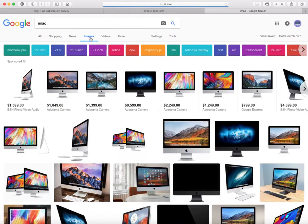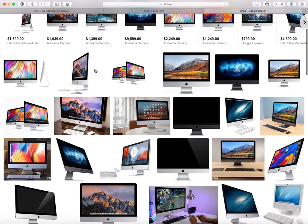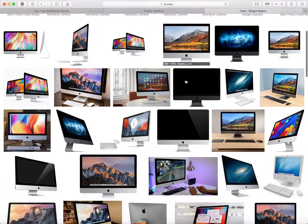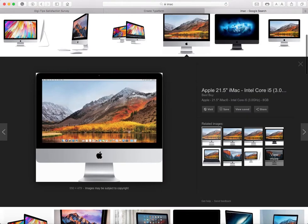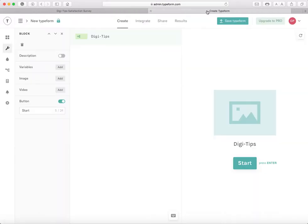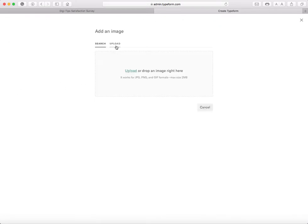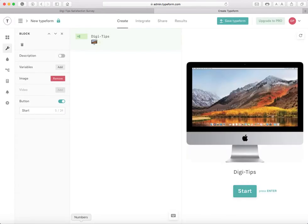I'll go to Google Images and then what I can do is take this image and drag it to my desktop. All you have to do is drag it to your desktop. Now I'm going to click Image, Add. I'm going to upload and drop the file and I have an iMac right there.